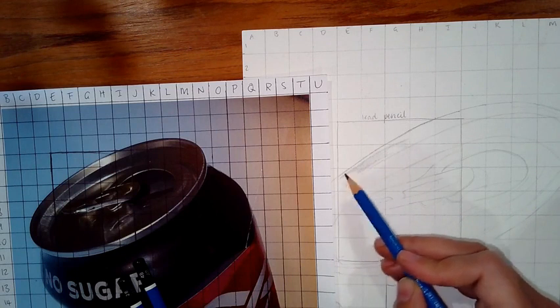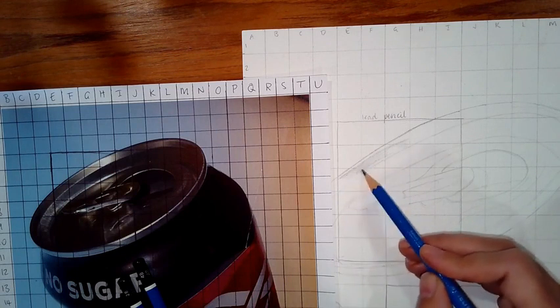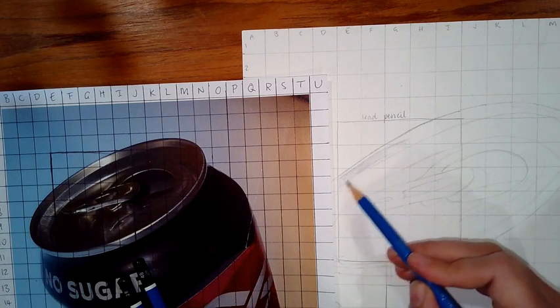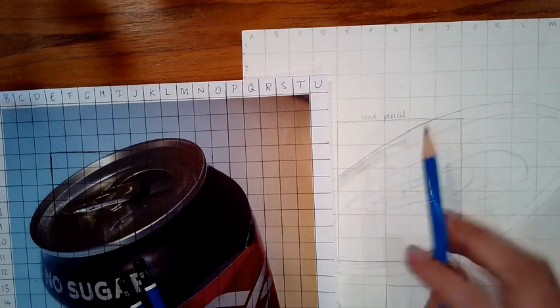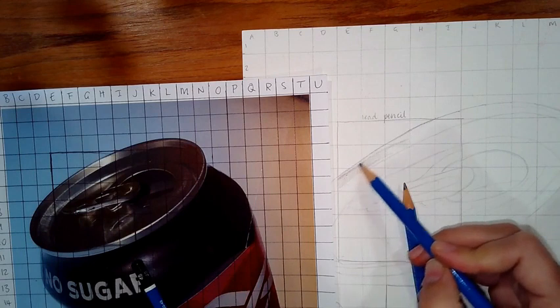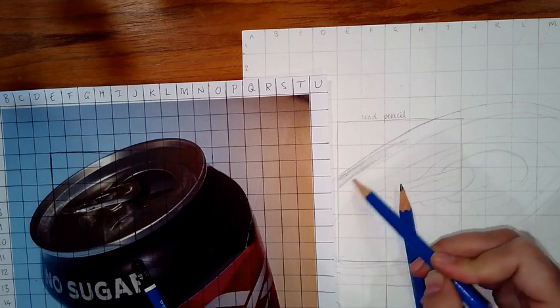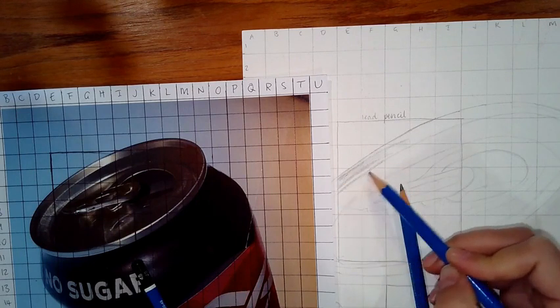Obviously, as the number rises, the lead pencil is getting darker. That's as basic as it gets. Here I'm just using a HB and a 2B.